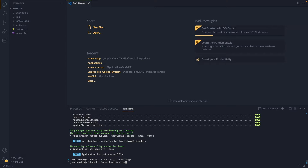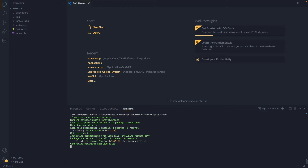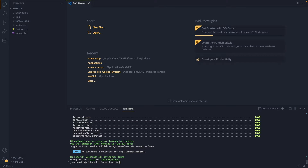Next, I'm going to install Breeze. For that, I'm going to type: composer require laravel/breeze --dev. Just to quickly explain — Breeze is a starter kit that provides Laravel with a basic authentication system. Let's hit Enter. And as you can see, we now have the Breeze package installed.